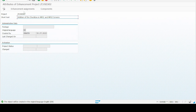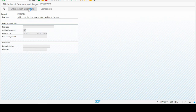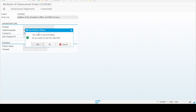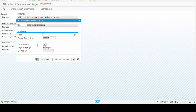It will ask for a description of the project, so we give: 'Addition of checkbox in MP01 and MP02 screens.' Then go to the Enhancement Assignment button. In the Enhancement Assignment screen we will have to give the exit name. It asks to save — yes. In this dialog we click on Local Object because we do not want to transport it to another system.